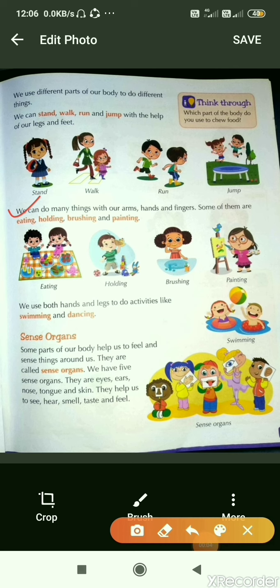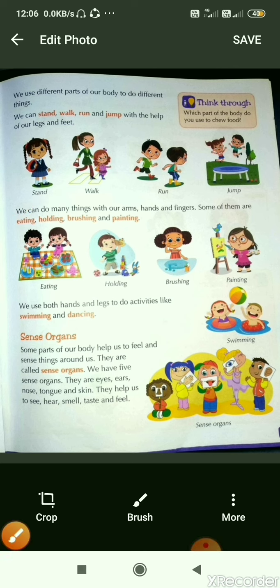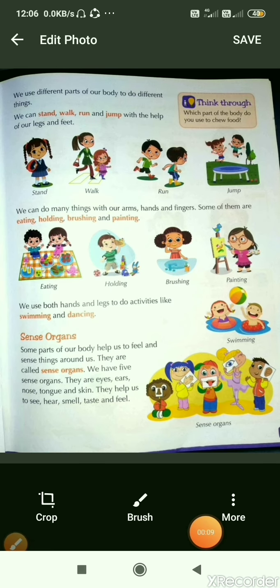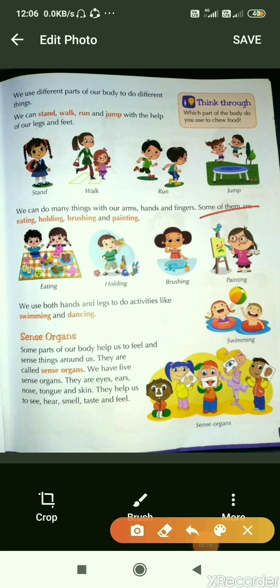We can do many things with our arms, hands and fingers. Some of them are eating, holding, brushing and painting.